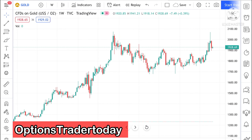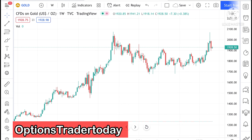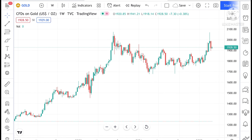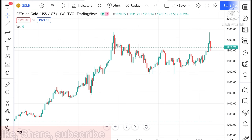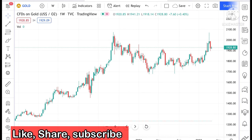Hello everyone and welcome to my channel Options Trader Today. In this video I will tell you how the price of gold has moved in the last two days and how the price of gold can move in the next two days. If you look at the chart of gold...